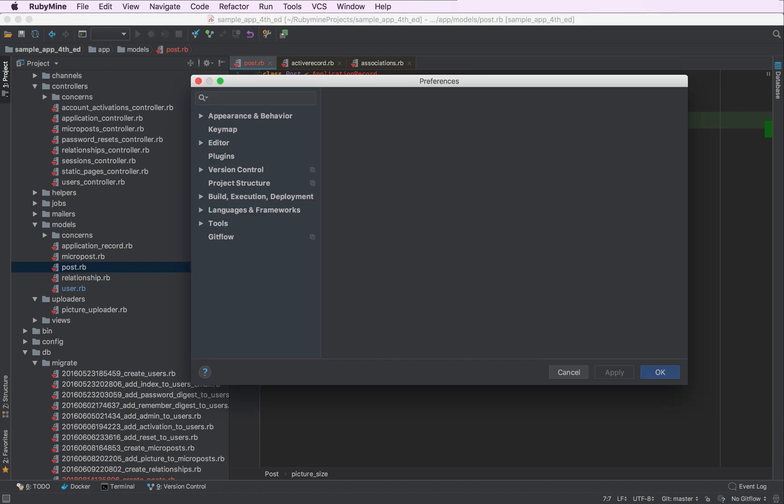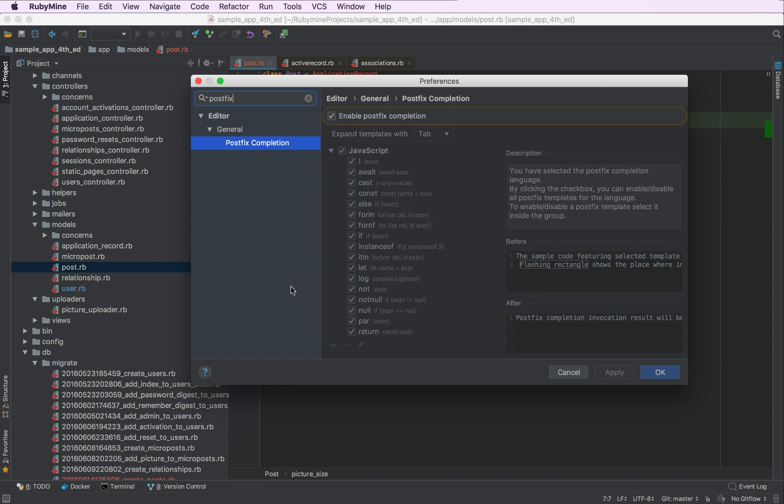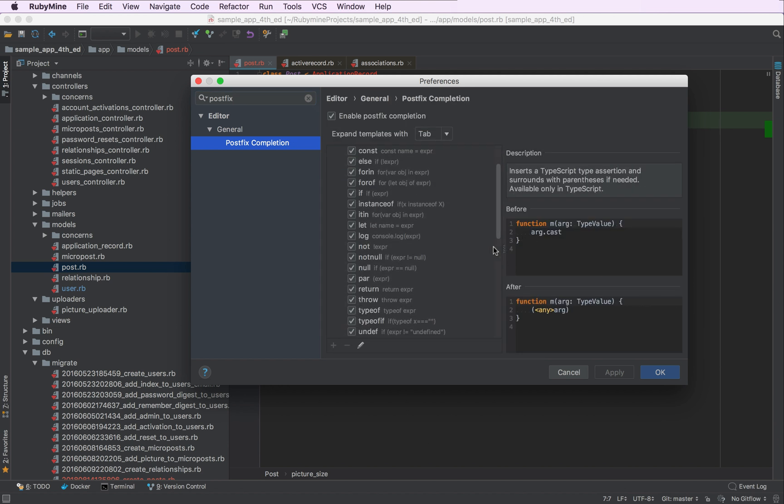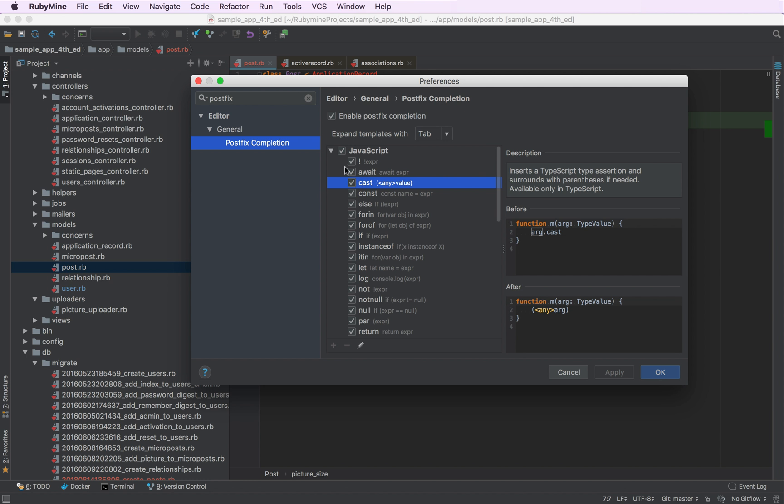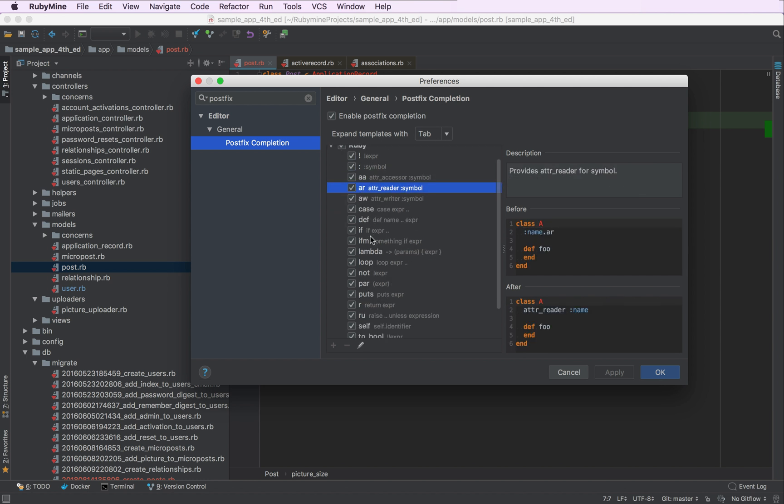You can see the list of all postfix code templates in the settings, both for JavaScript and Ruby. You can also discover what they will look like and enable and disable the ones you want.